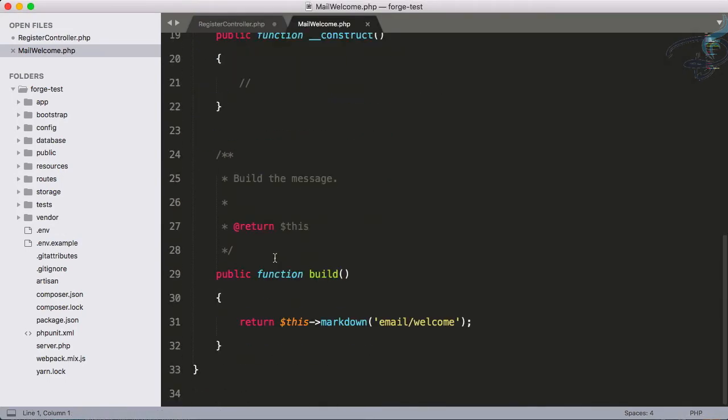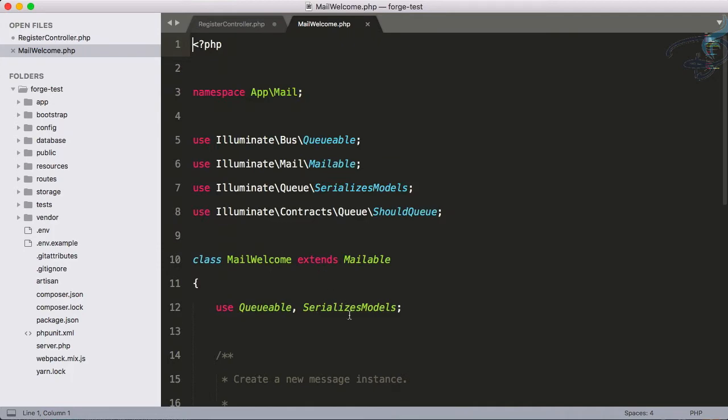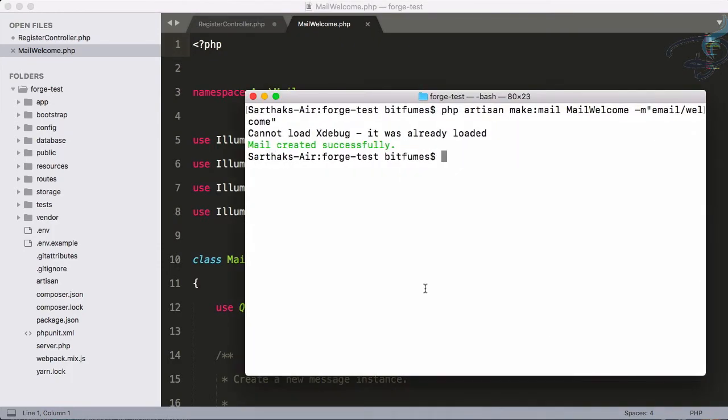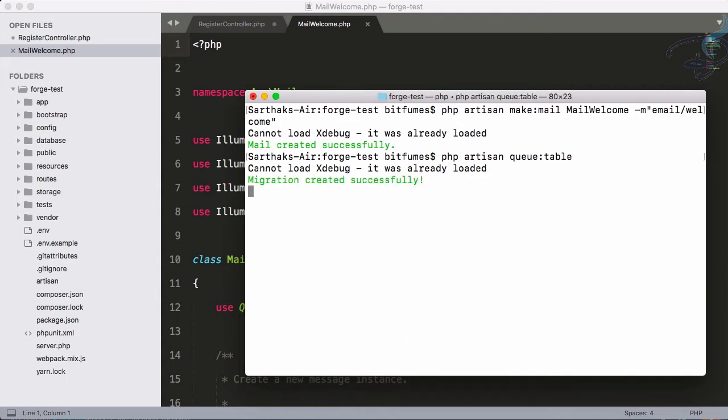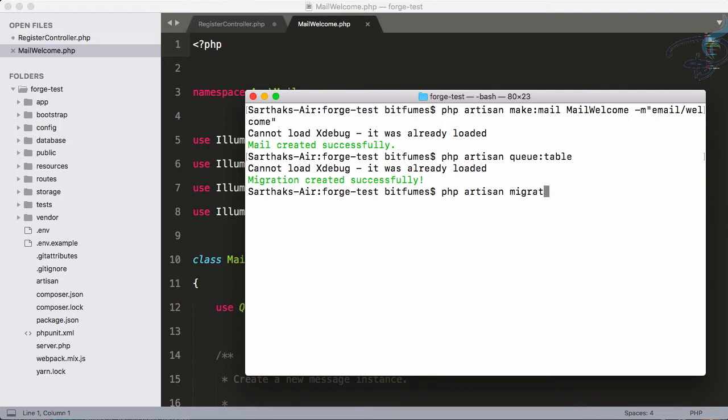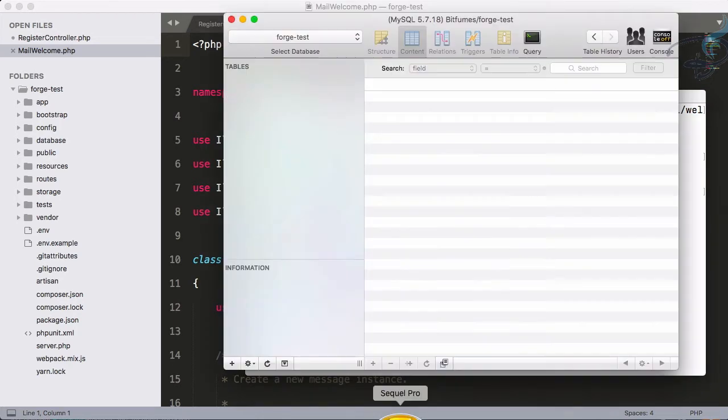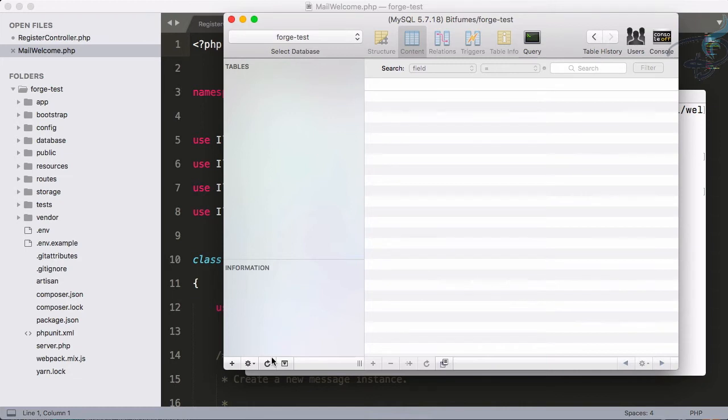We're going to use the queue, so we need to create our queue table: php artisan queue:table. This creates the migration. Now migrate: php artisan migrate. Hit enter and it will migrate - every table comes in, including the jobs table and users table.